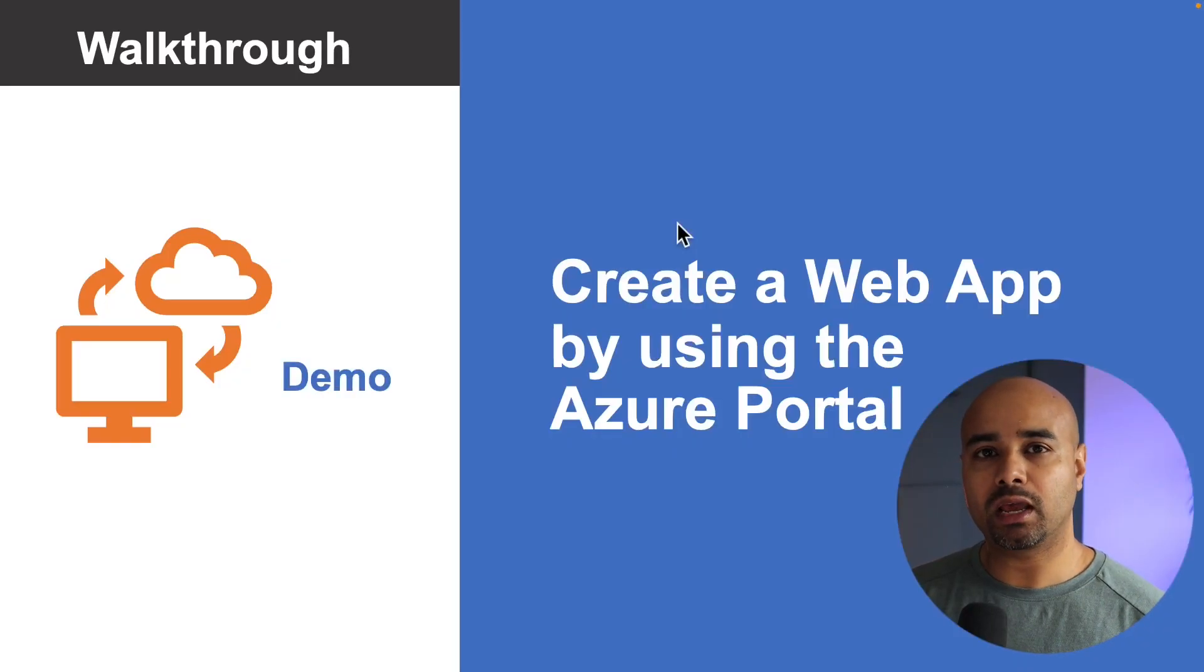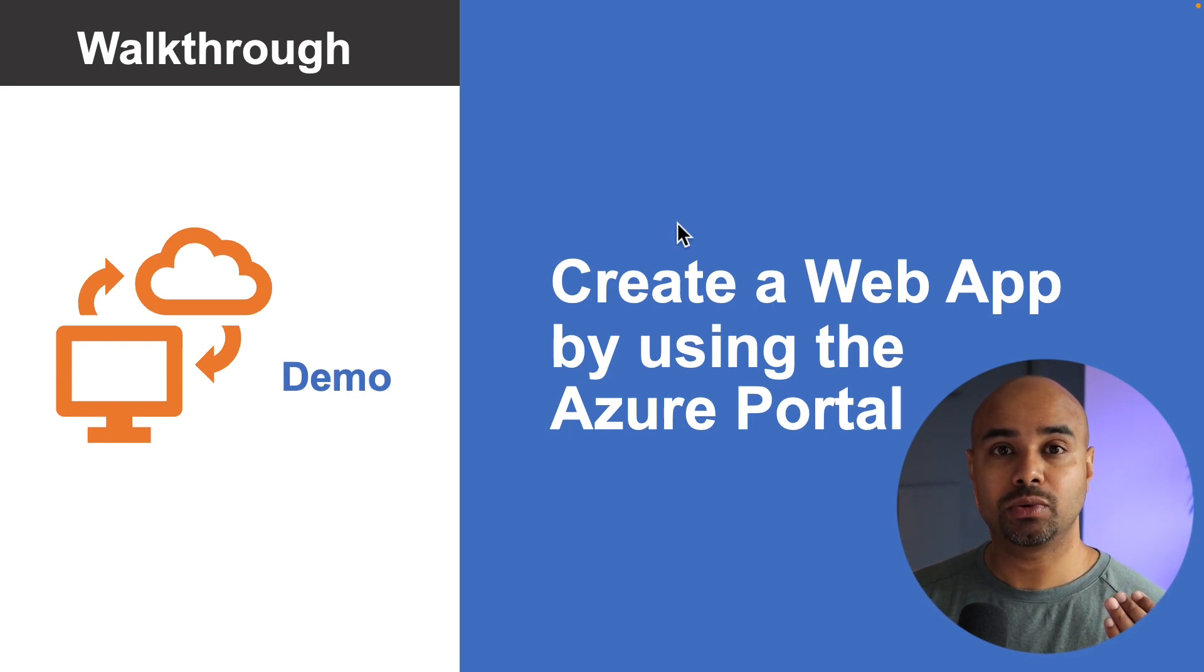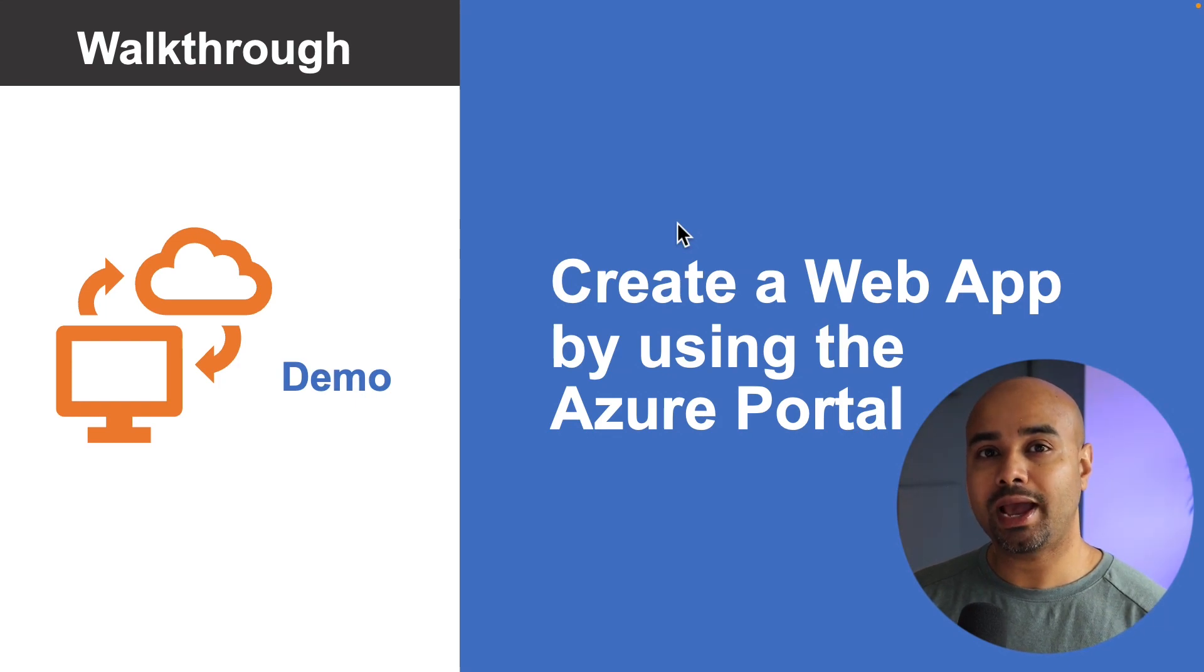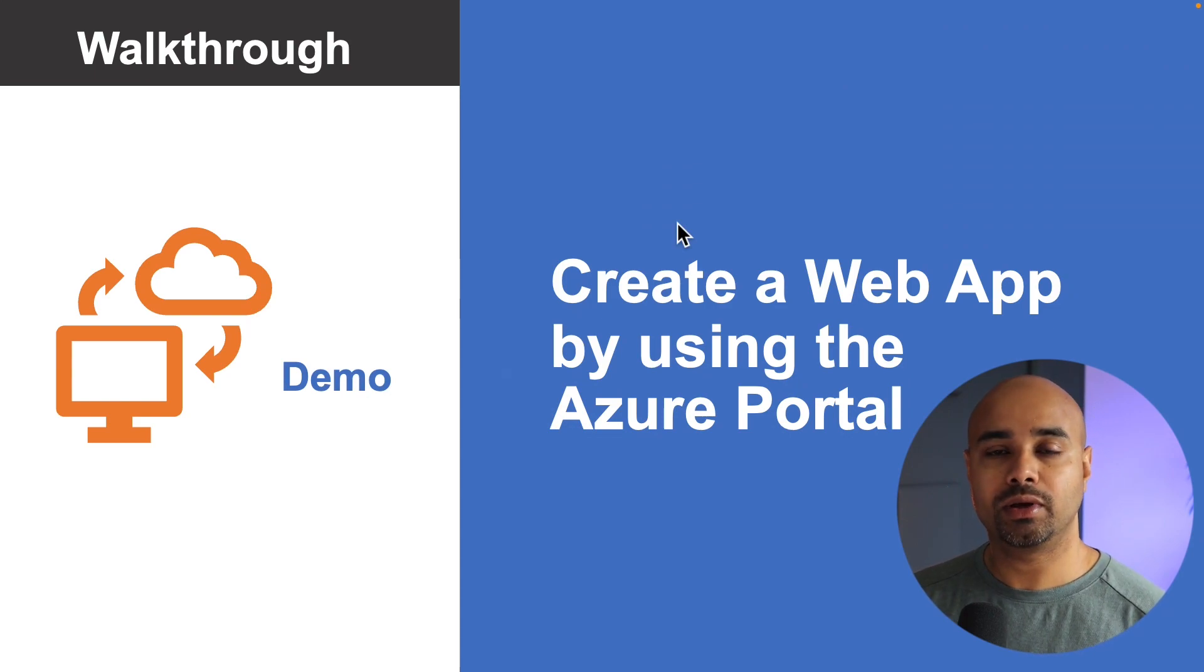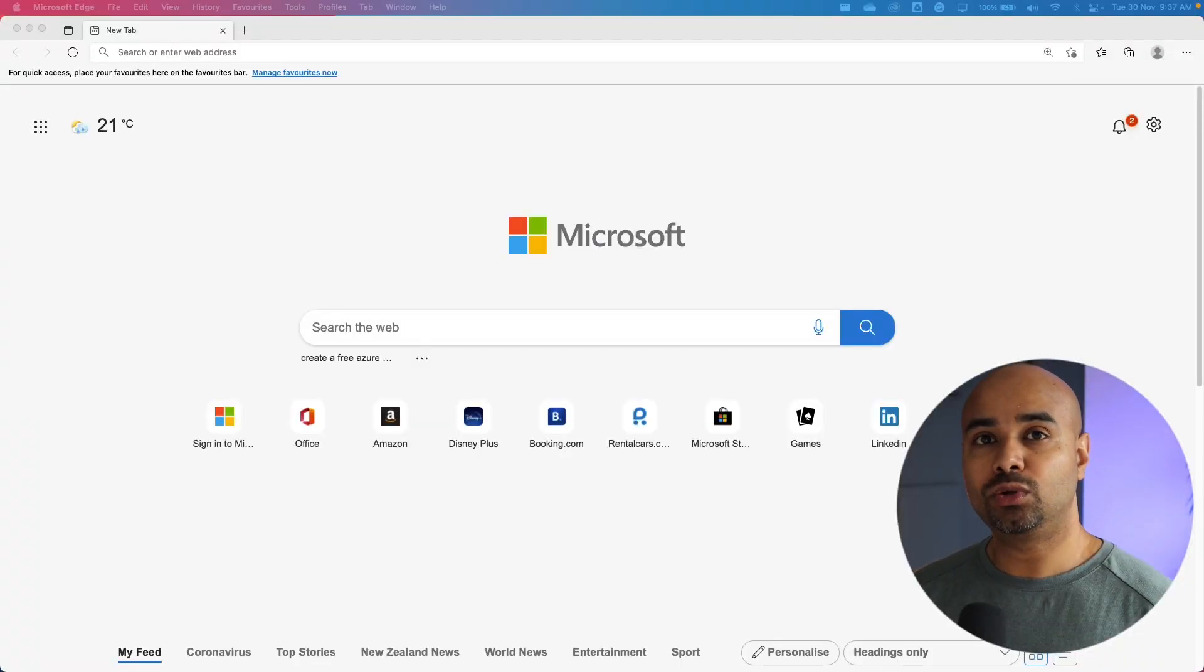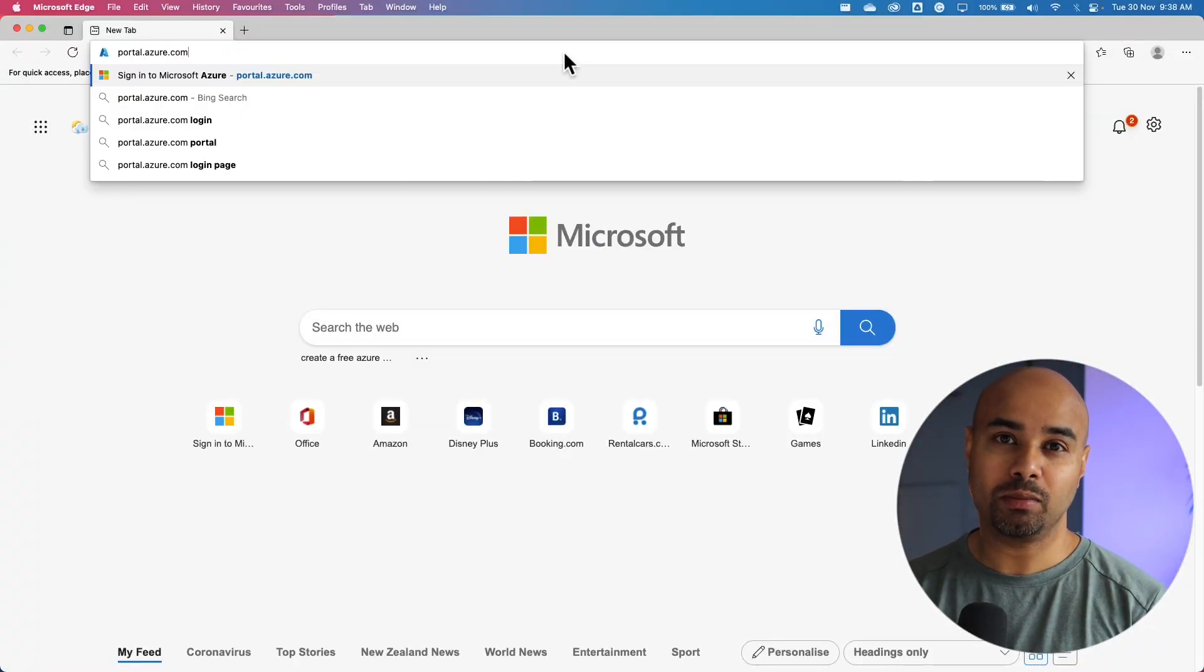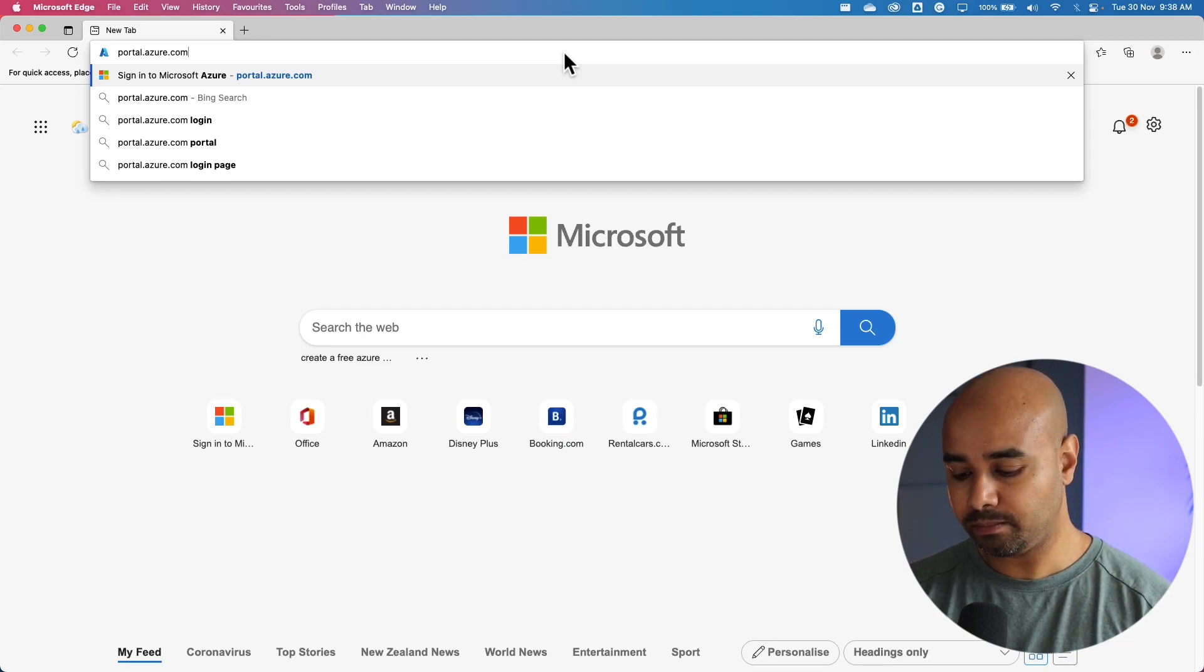One of the prerequisites for this demonstration, if you want to follow along, is to have access to the Azure portal. Once you have a free Azure subscription, you can do exactly what I'm doing on your Azure portal to learn how to create a static web app. First, let's go to the Azure portal. You can access Azure portal by going to portal.azure.com.